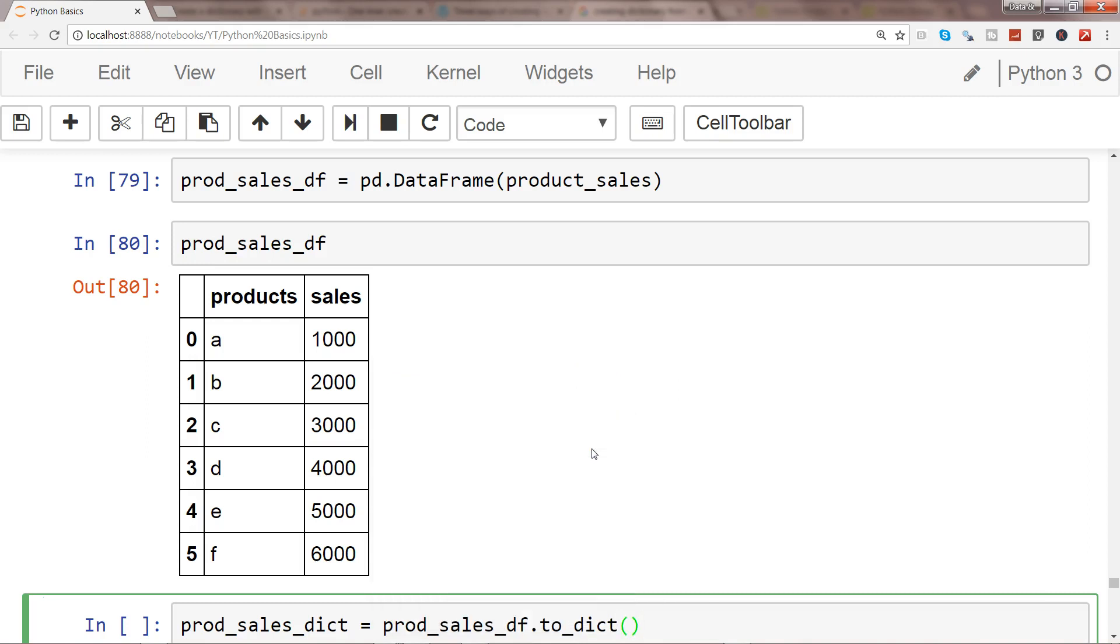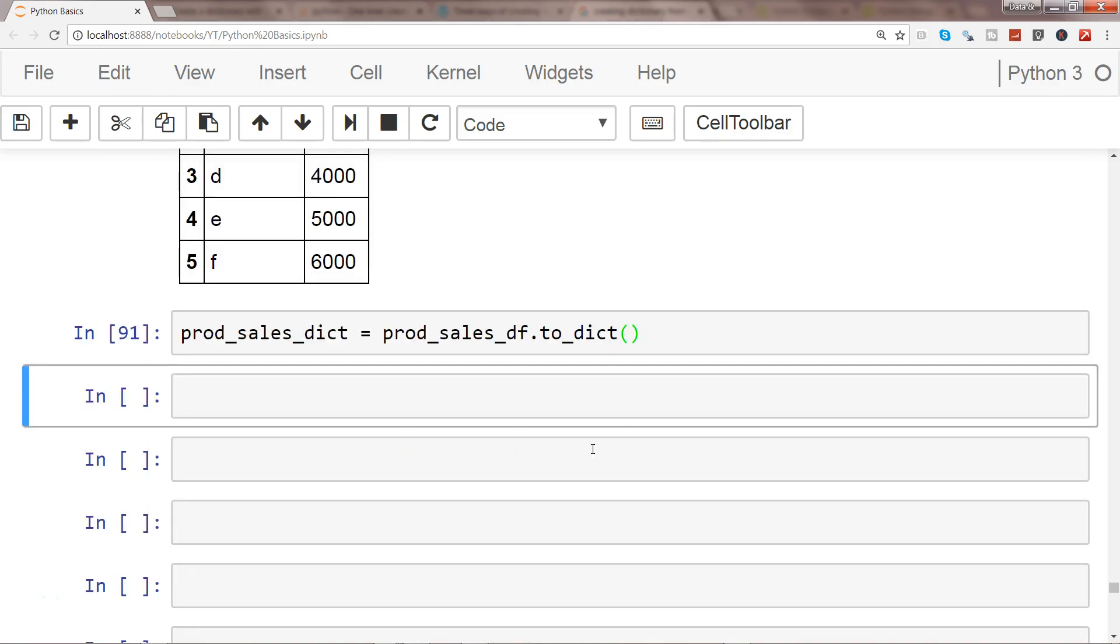This will help me create a dictionary from a DataFrame. As you can see, it's very straightforward—you just need to know that such a method exists. Otherwise you'd do looping and other things to convert a DataFrame into a dictionary.